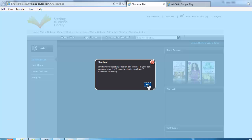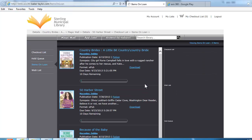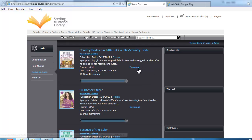Now that you've checked out the book, you must do one last thing — you must actually download it. You can download it to your PC and move it to an e-ink reader like a Kobo or a Nook Simple device, or you can use one of the many apps to read it on your device or smartphone.